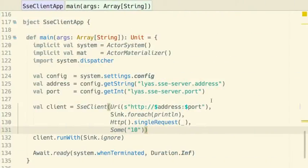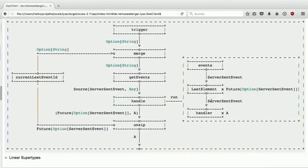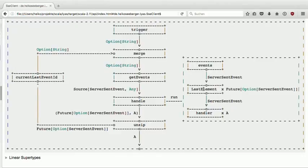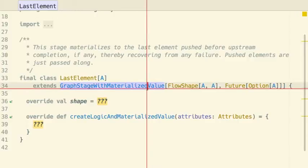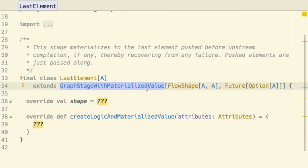Now let's do more advanced things. The next step is to introduce a custom processing stage. What we have seen so far are sources, sinks, and flows provided by the AkkaStreams API — source.repeat, source.single, sink.forEach, map, mapAsync, et cetera. But what if you need something special? AkkaStreams allows you to define your own custom processing stages. To do that, you extend from either GraphStage, or, if your stage should have an interesting materialized value other than NotUsed, from GraphStageWithMaterializedValue.